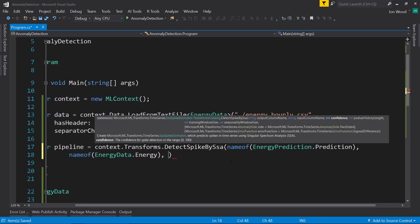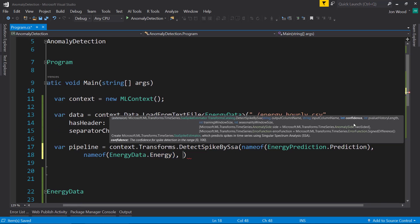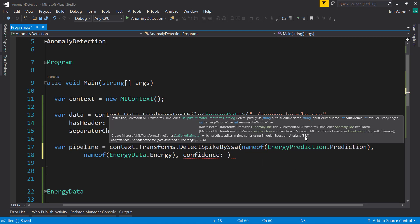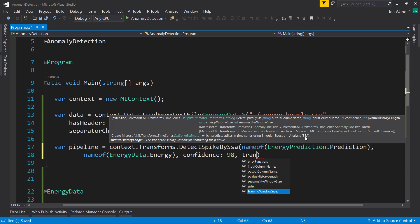Then next, we have a series of hyperparameters. I'm just going to fill these in. Feel free to play around with these parameters. Oftentimes, playing around with them can give you a better model or transform in this case. So the first one is the confidence. I'm going to say take things that are 98% confidence.